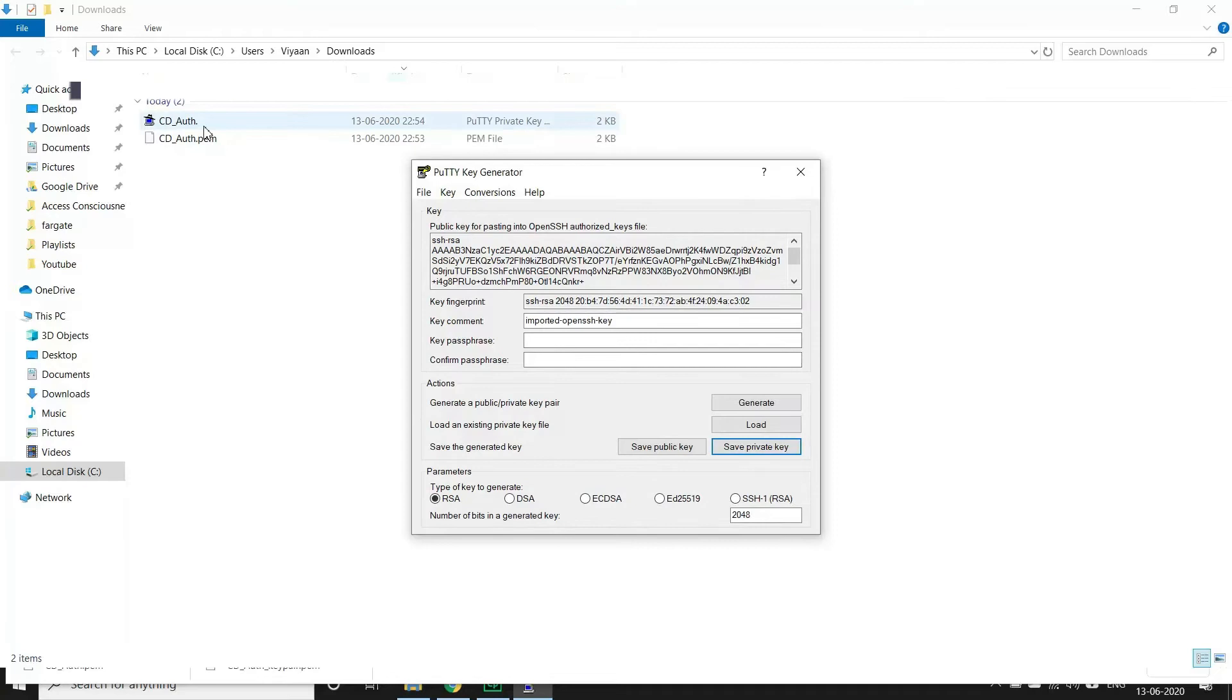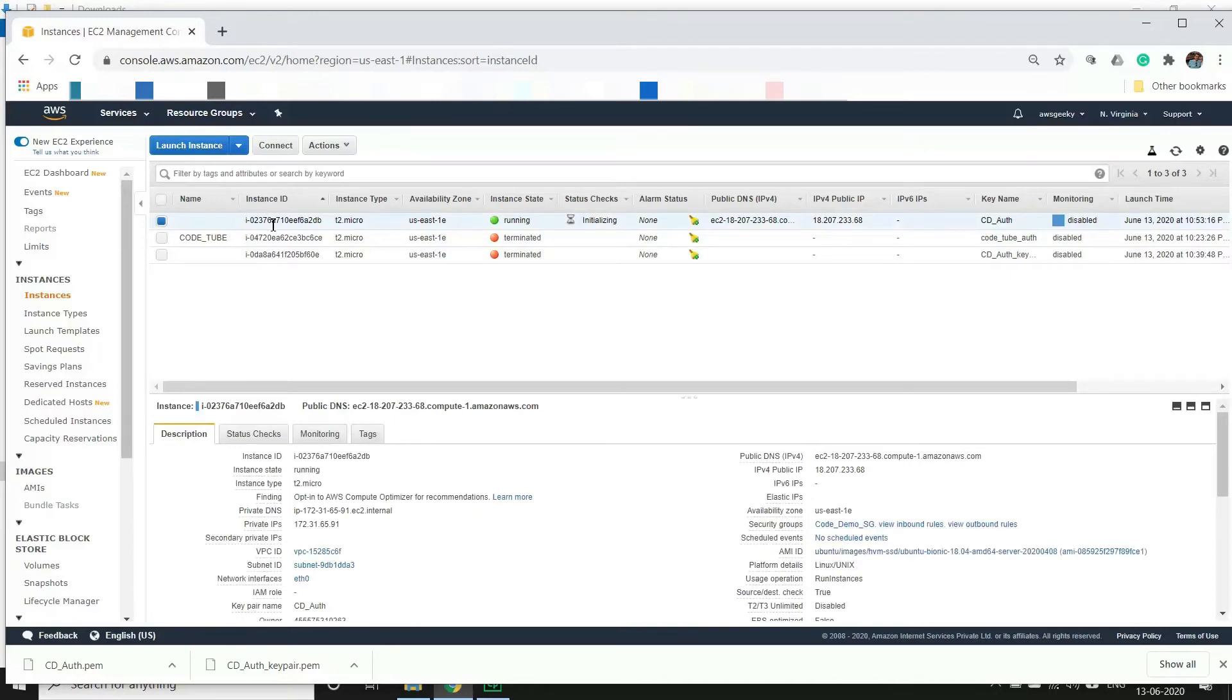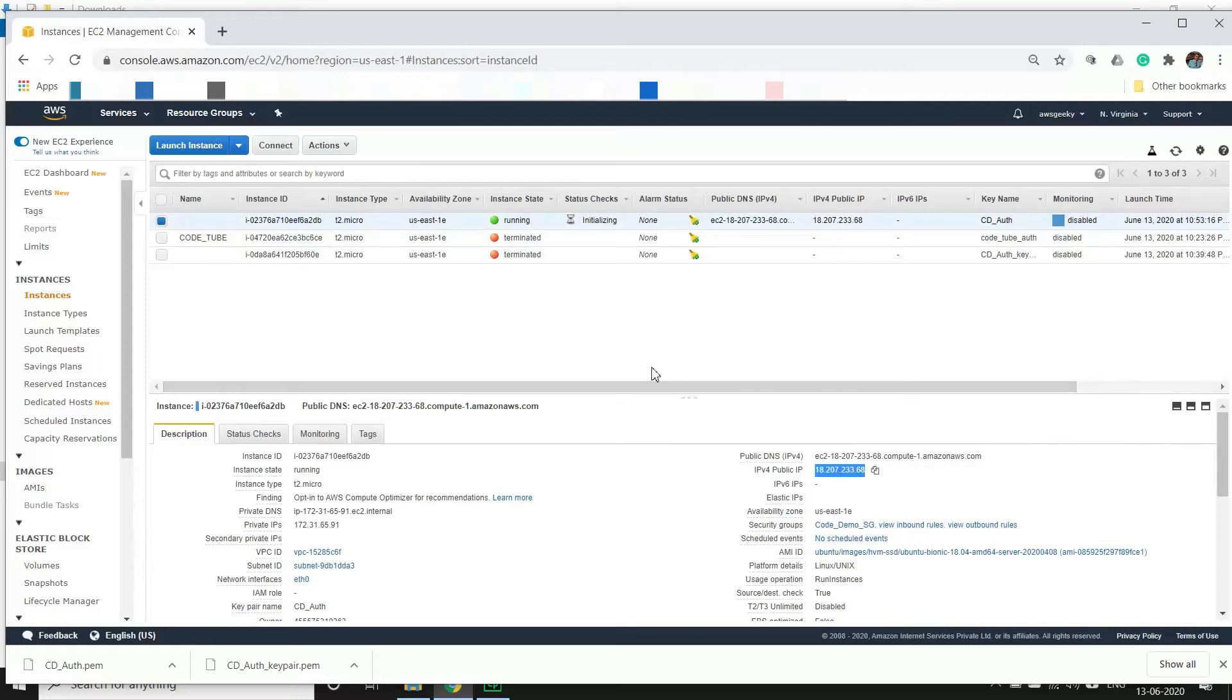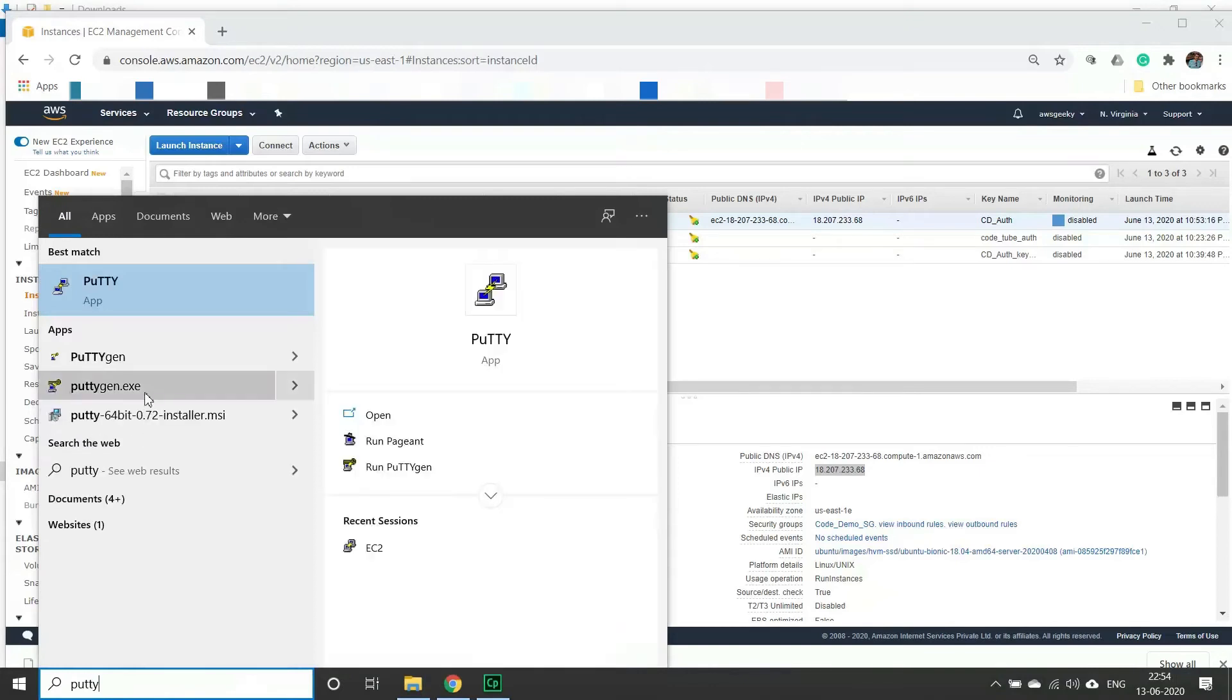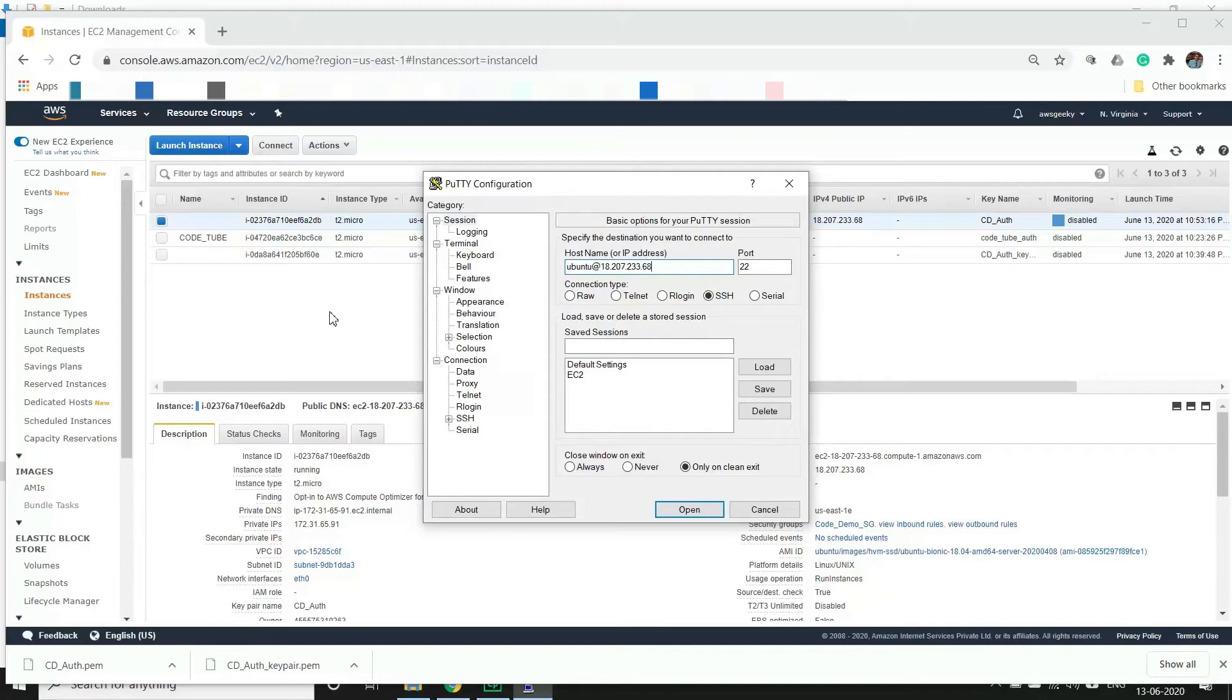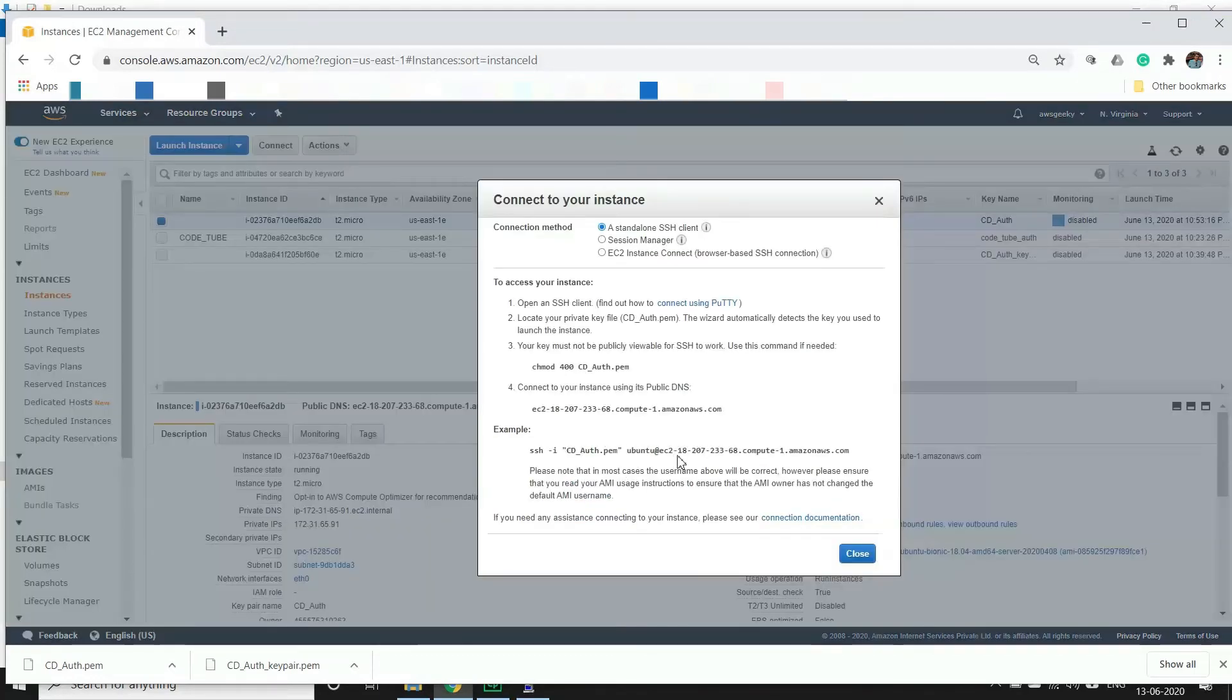Let's go back to our console and let us try to log in into this instance now. We will copy this IP address and we will go to our PuTTY and type ubuntu at the rate IP address. Ubuntu is a default username to login. If you don't know what is the default username you can just click the instance and go to actions and click on connect. Here you can see that ubuntu is the default username to connect.